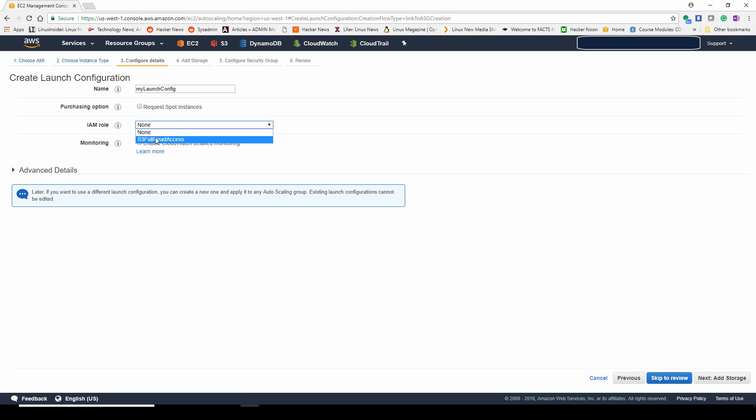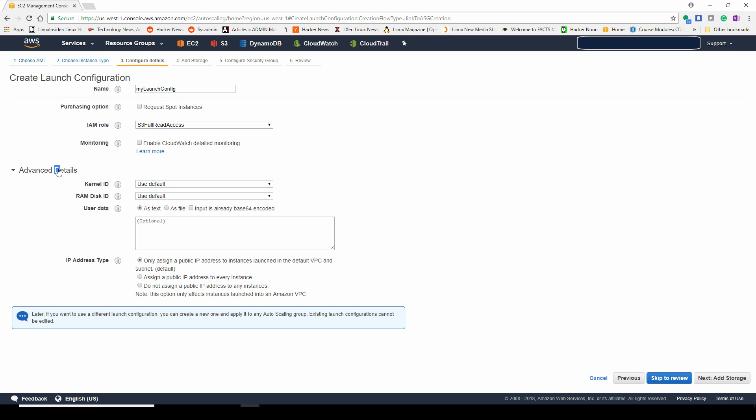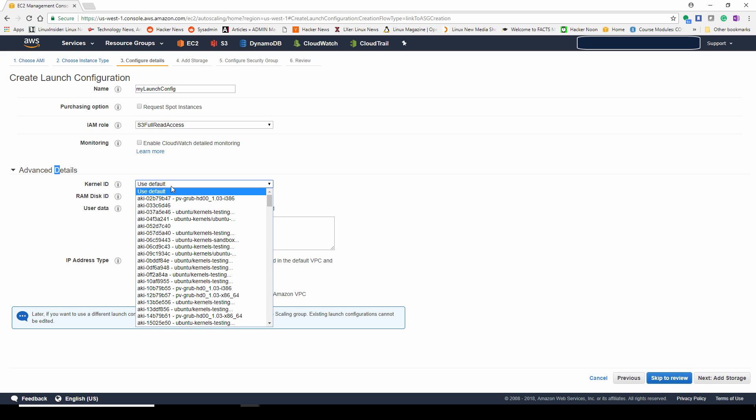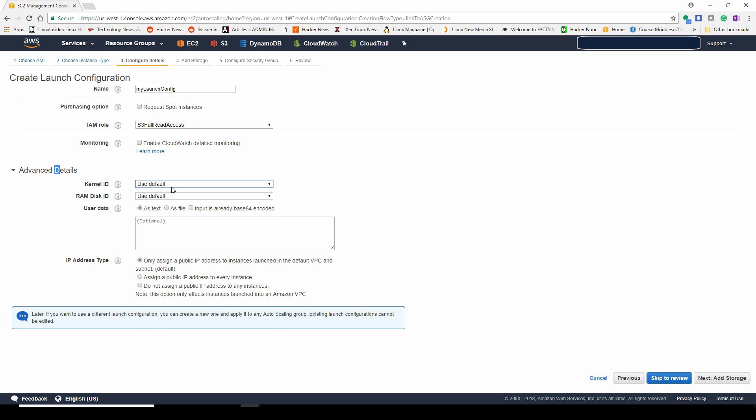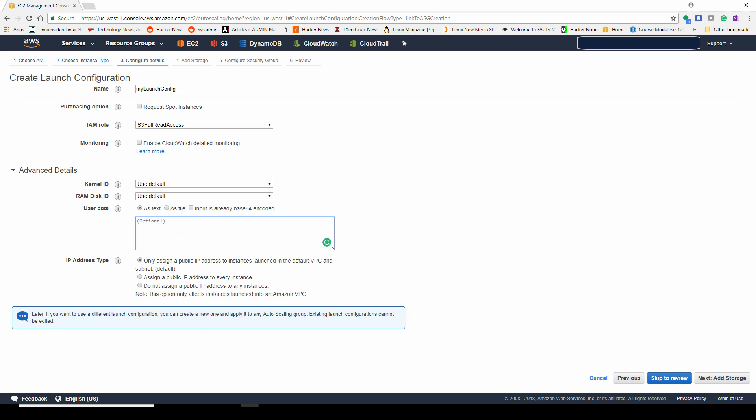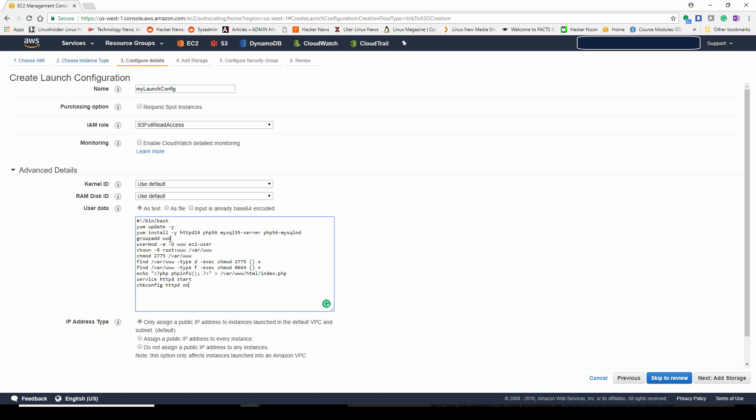We're going to name our launch configuration, my launch configuration. You can do spot instances. It might be cheaper in some instances. You could give this launch configuration access to read S3 buckets. Some websites might be stored on an S3 bucket.